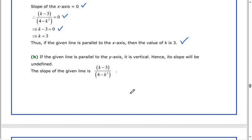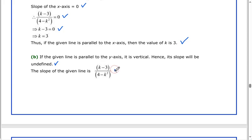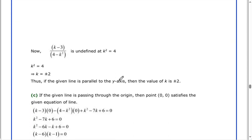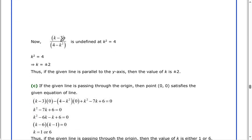Let's see part b of this question. If the given line is parallel to the y-axis, it is vertical. Hence its slope will be undefined. The slope of the given line is k minus 3 divided by 4 minus k squared, and this fraction is undefined.